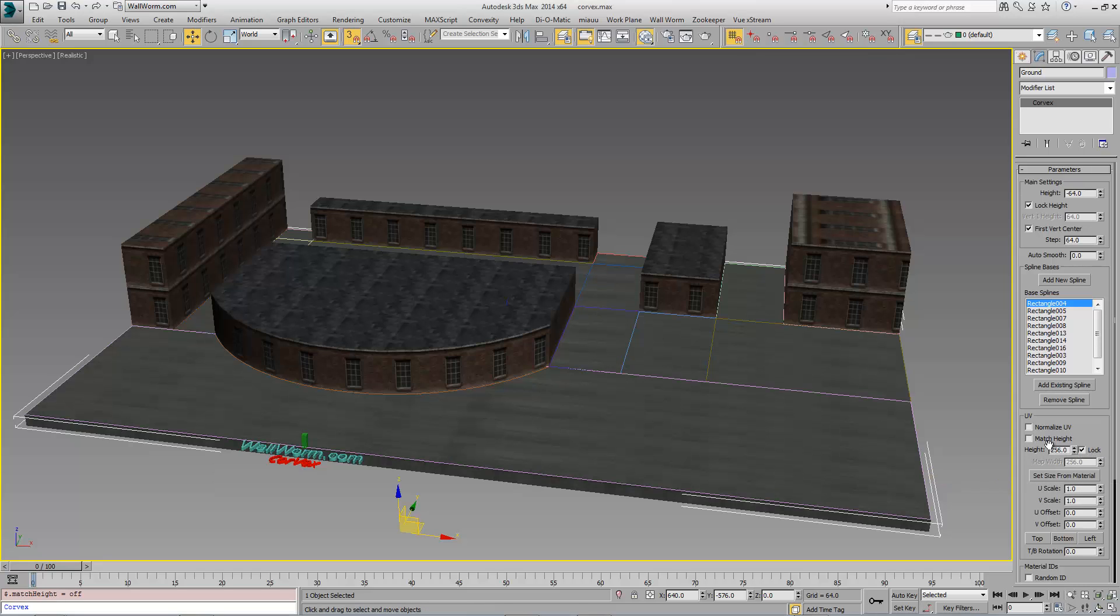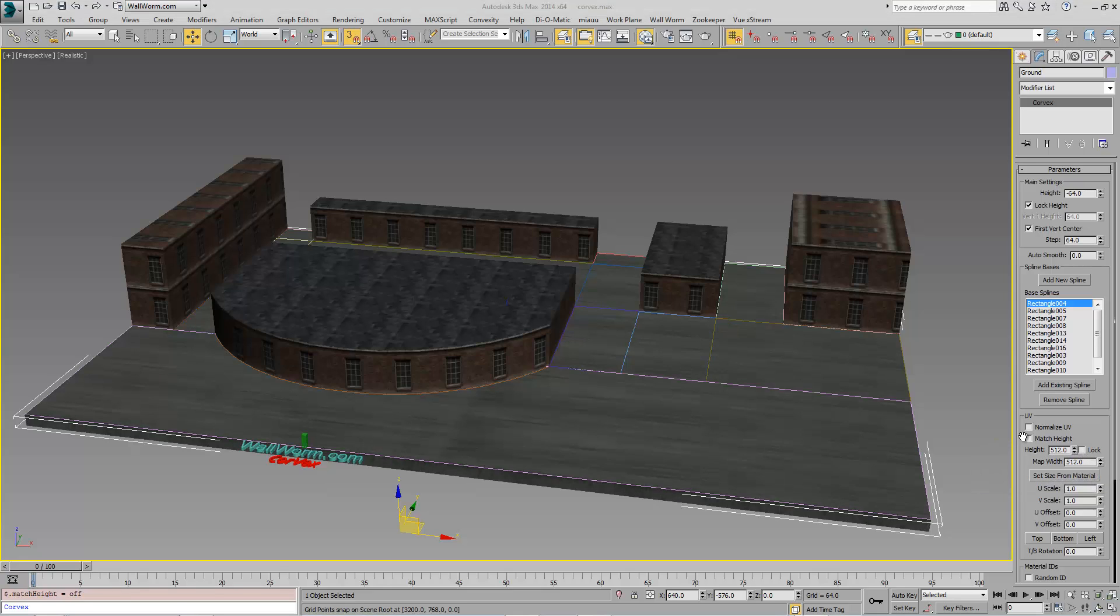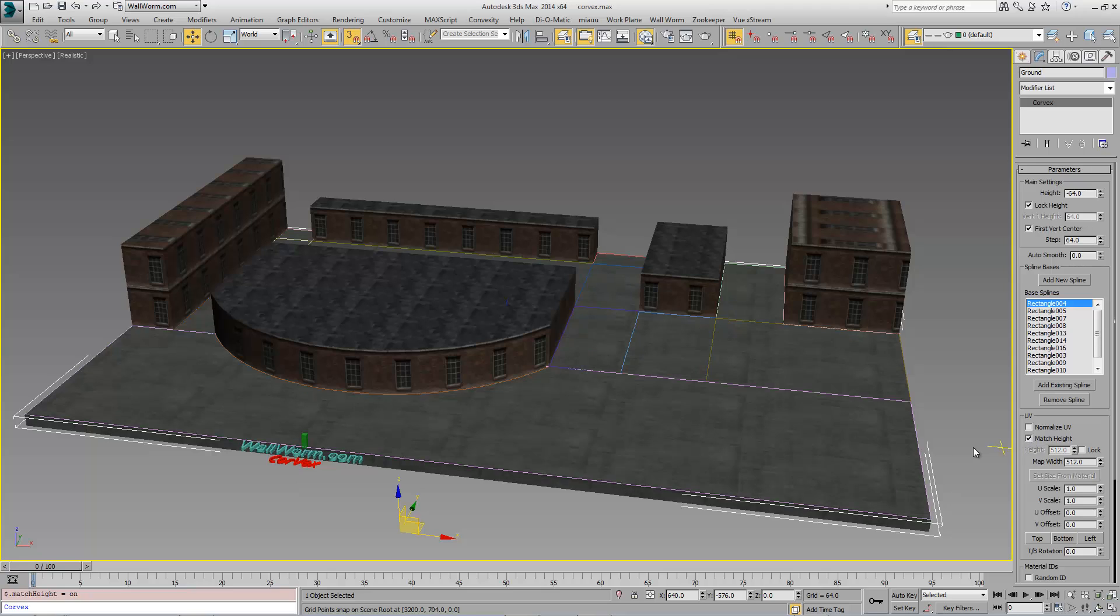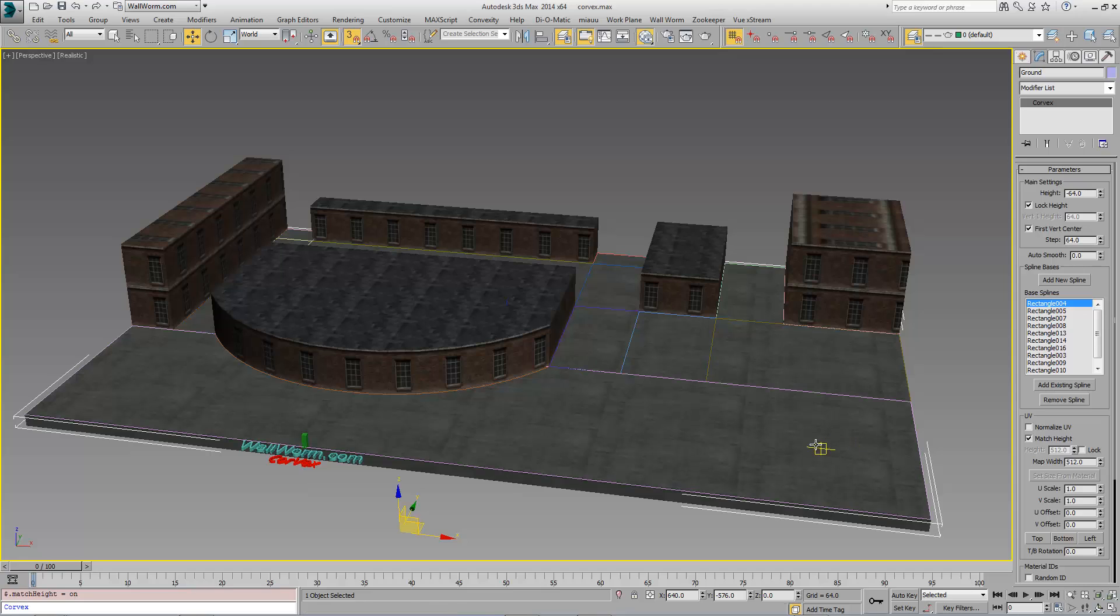We may want to uncheck these match and hit set from material and then match the height here. You may have to play with these sometimes. In the future, I will be doing more work to add more controls, especially for the top and bottoms.